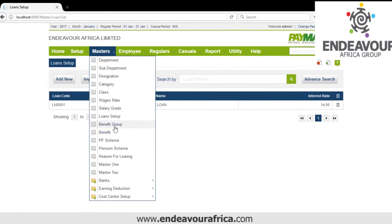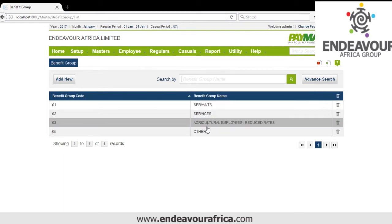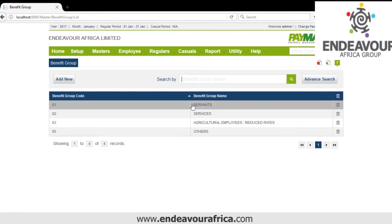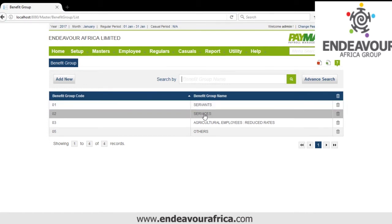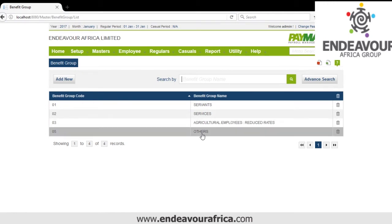Then we have Benefit Group. We have Servants and Services — servants will have the cook and guards, and services will have water, electricity, and telephone. Then we have Agricultural rates which are different, and Others, where you can add your own other benefits given to employees.